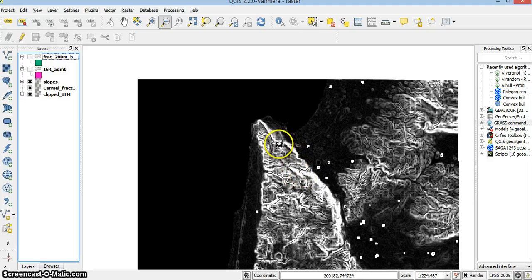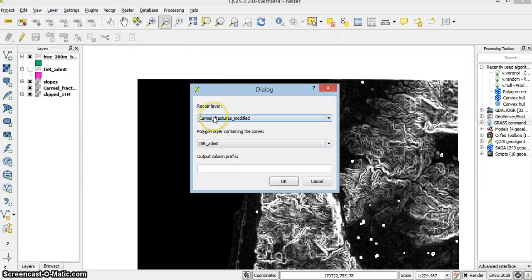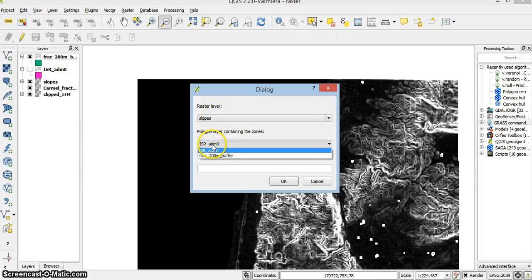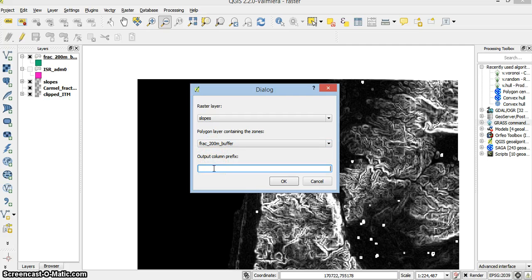And I want to find the maximal or mean slope in each of the polygons. So I go to Raster, Zonal Statistics. The raster layer is the slopes, and I have the 200 meter buffers. I will be getting new columns in the vector layer, which I want to call something like 'slope something'.